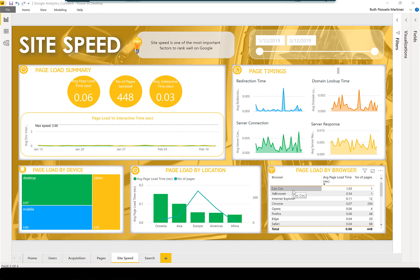So site speed is very important. Make sure you optimize it and have your site as fast as possible. This report will help you do that.